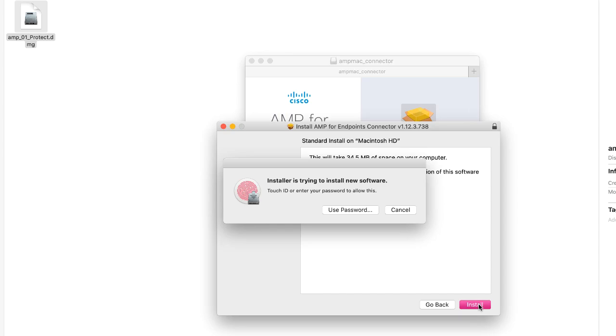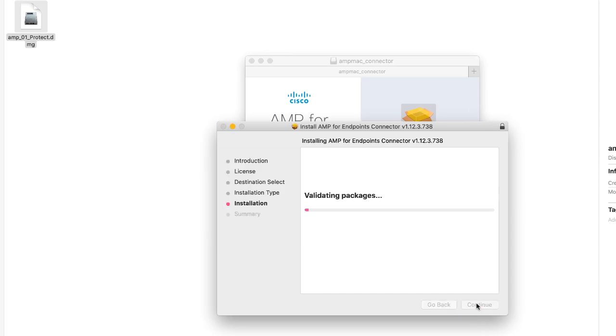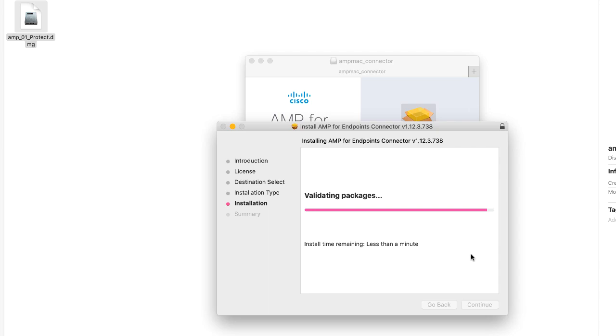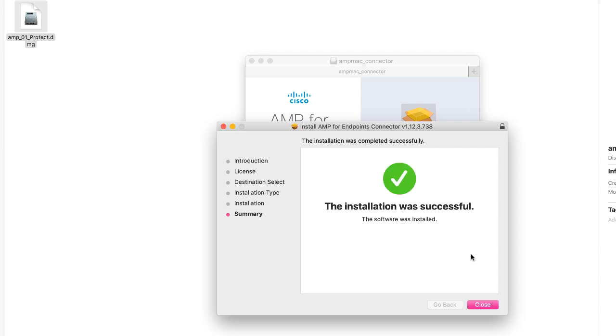Use your password to continue with the installation. Once this process is finished, the AMP connector for Mac is fully installed on your device.